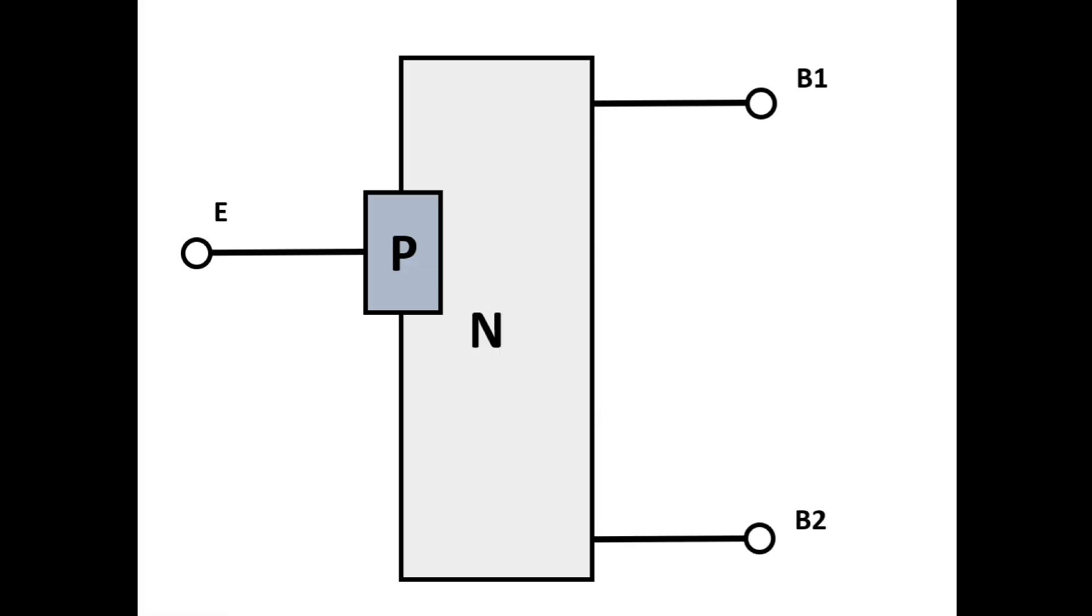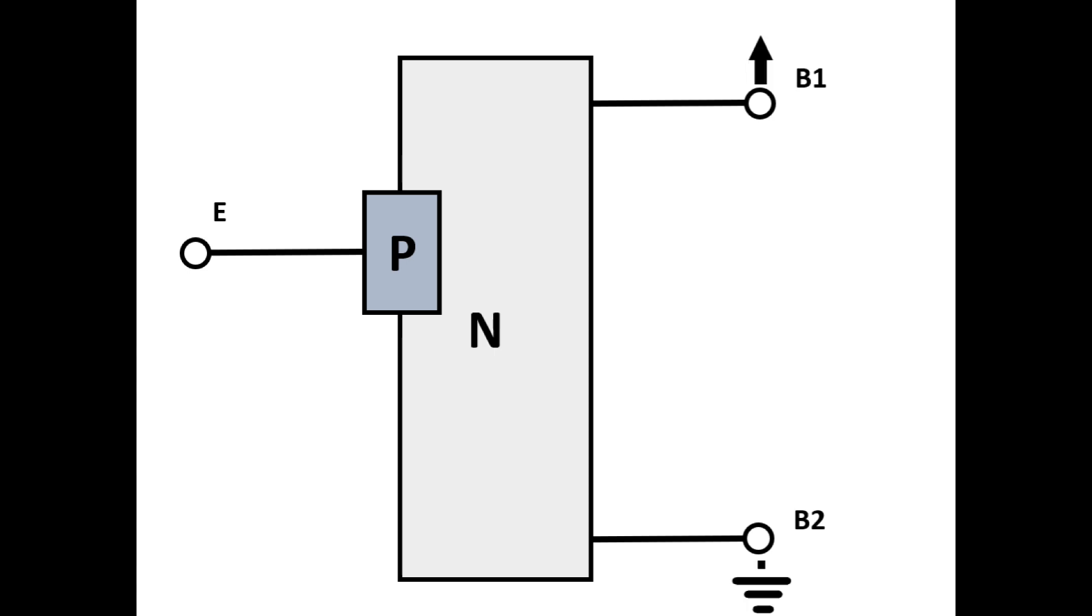Like a diode, it only contains a single PN junction. On an N-base type uni-junction transistor, the N-type semiconductor will have two base terminals. When a higher potential exists from base 1 to base 2, a slight current flows from base 1 to base 2.